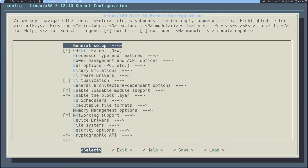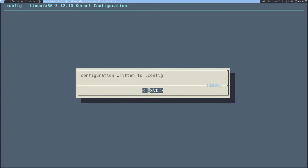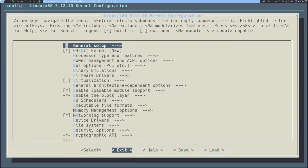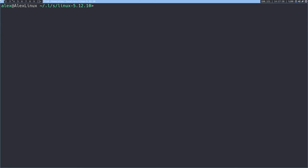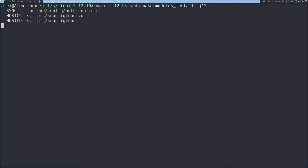So it's done — we've configured the Linux kernel. We can go to the save section, press enter, press OK, press exit. Now we can finally compile our kernel. We're going to run make -j12 to compile the actual kernel, then sudo make modules_install -j12 to compile and install the kernel modules. Then we'll manually copy the kernel to our boot directory and update our bootloader. Just let this run — it will take a while to compile.